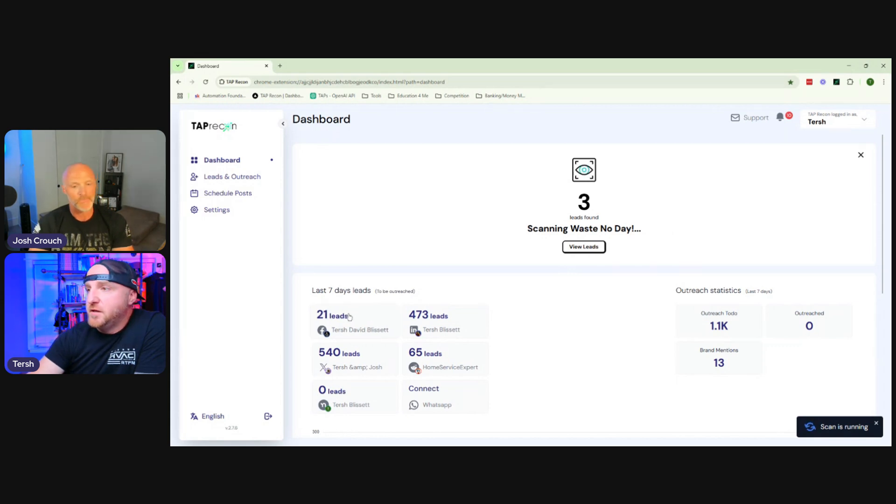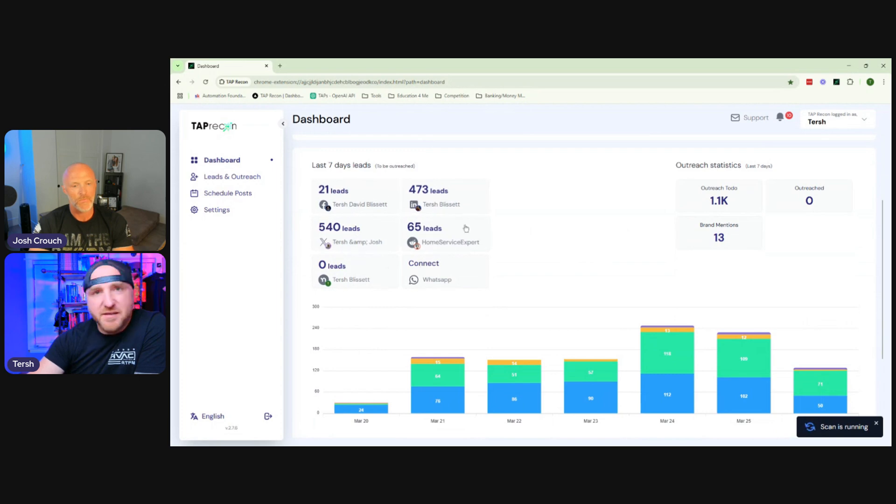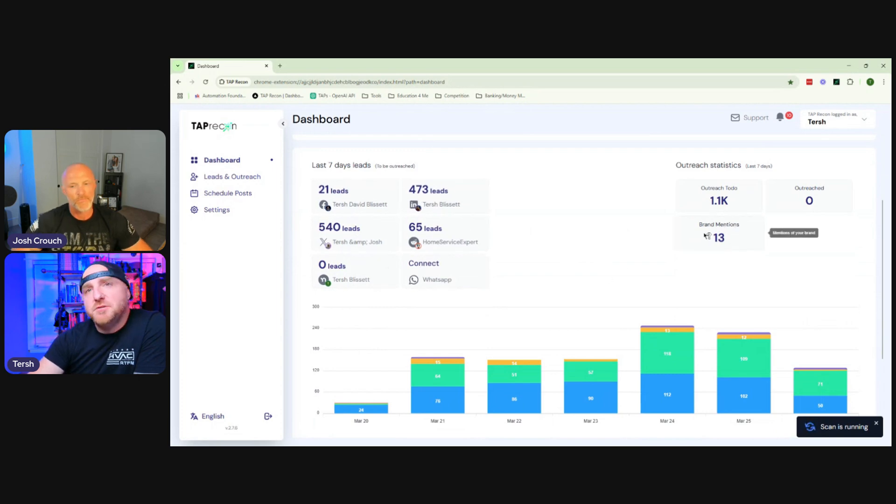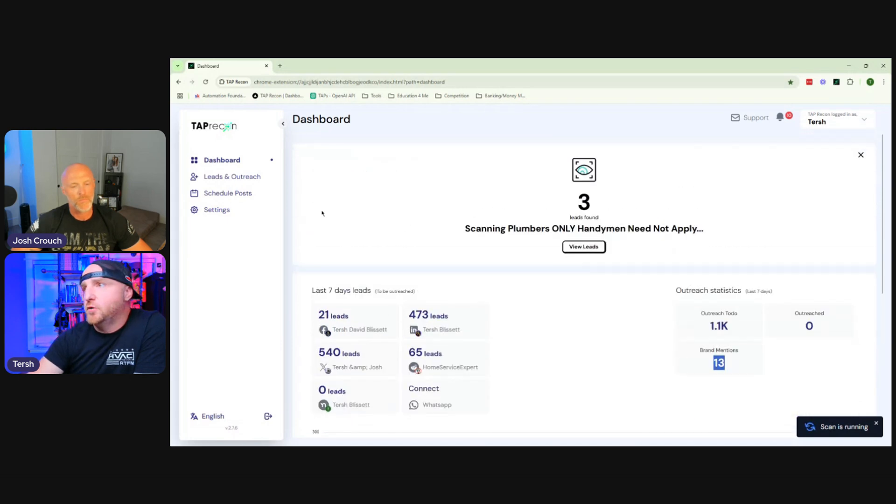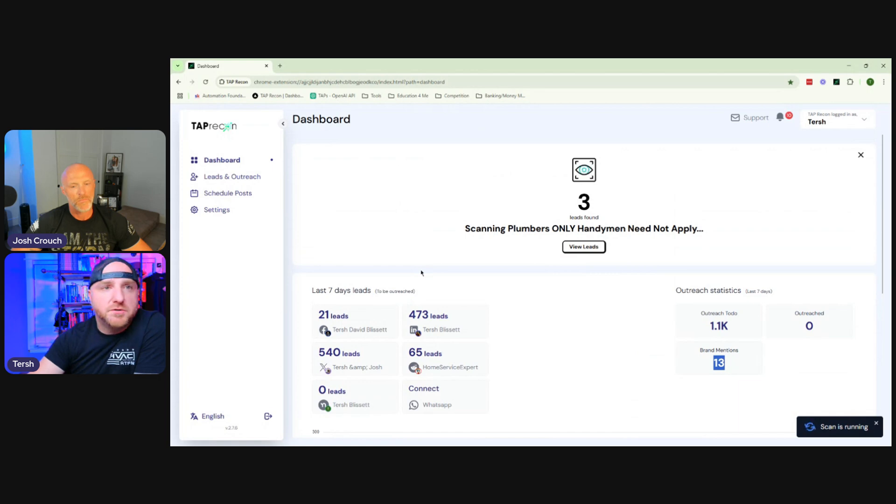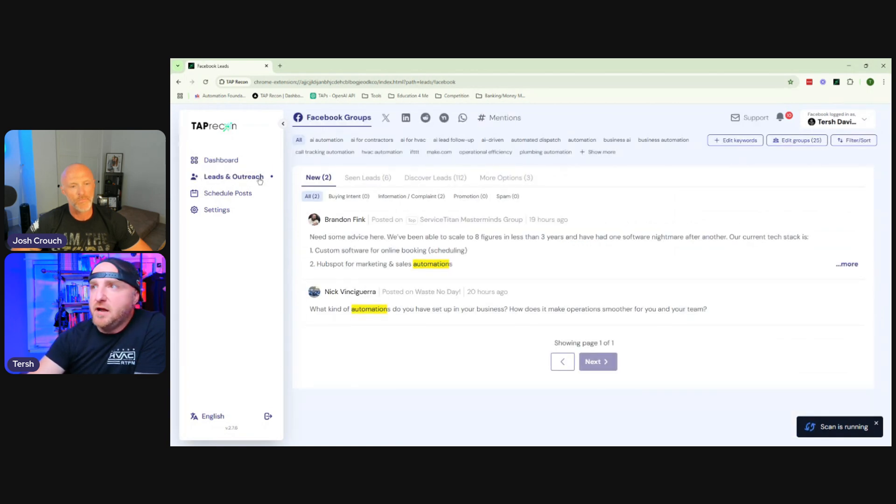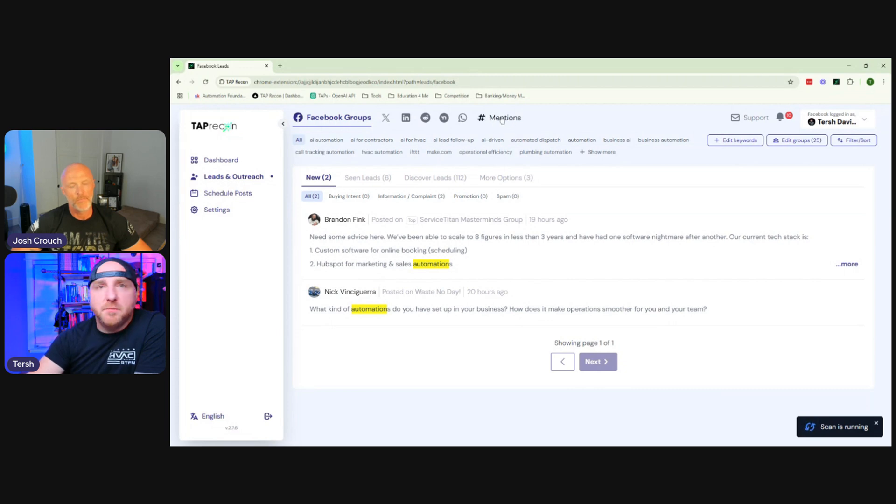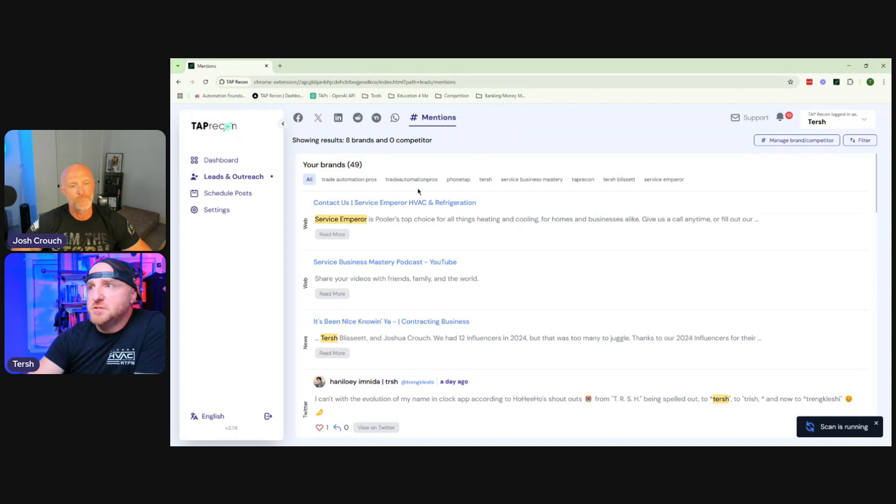Absolutely. And then they're actually going to show up. So your leads are going to show up in this area here. Now, what you'll also see is there is this brand mentions over here. And while you can't click on it, I will show you where you go to see your brand mentions, which is underneath leads and outreach over here. You come right up here to mentions.